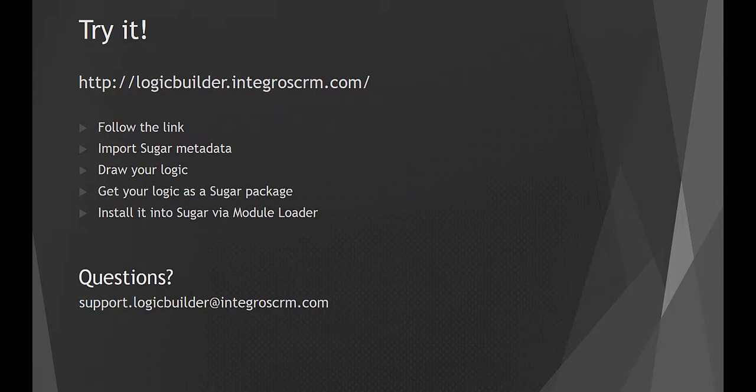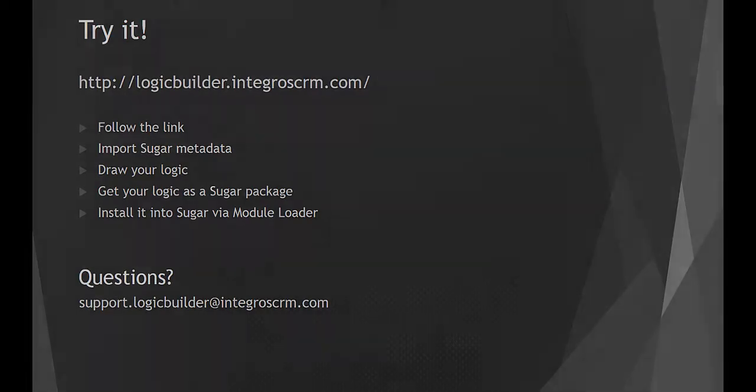Also in the description, you will find a link to the quick start guide which will help you on your way. If you have any questions or have found a bug, please contact us via the email address you see on the screen. We will be glad to help. Thank you.